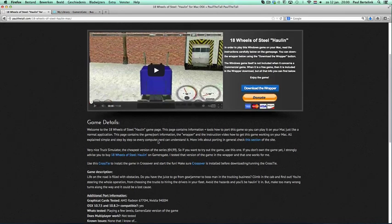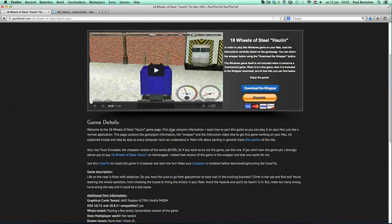For gg.com games and for Steam, I already created a video. For the GamersGate games I did not yet, so that's why I will create this one.